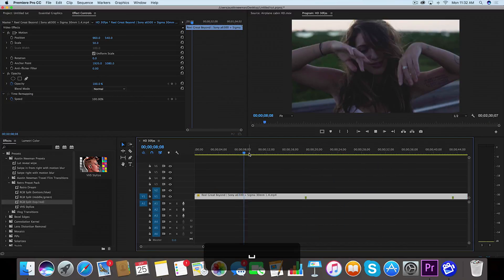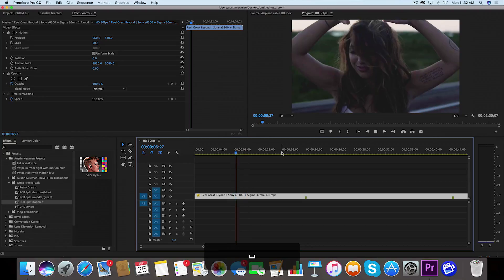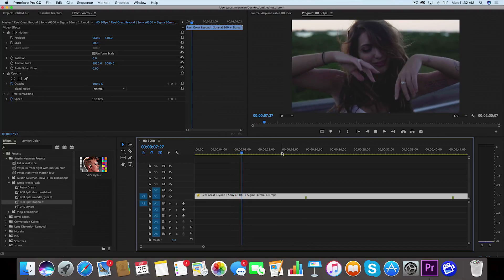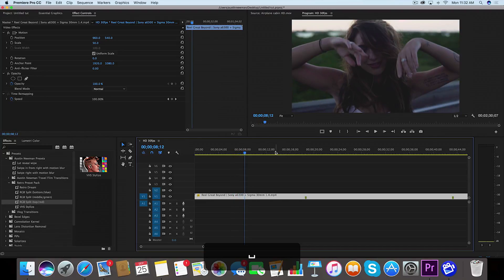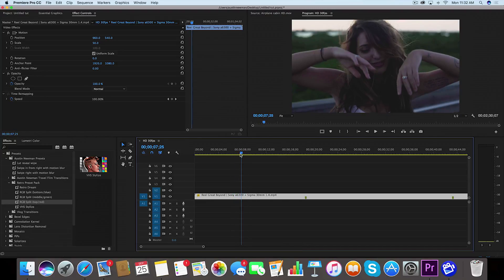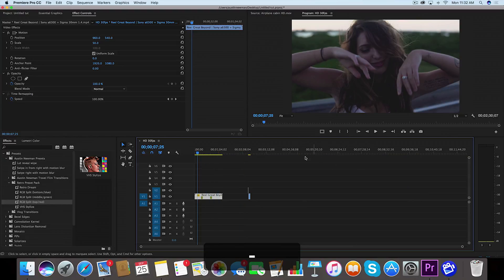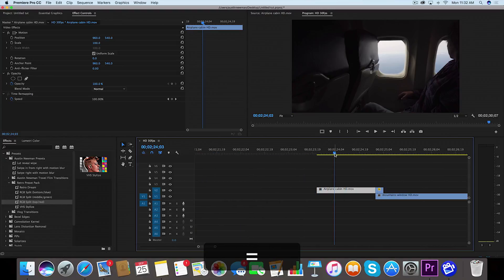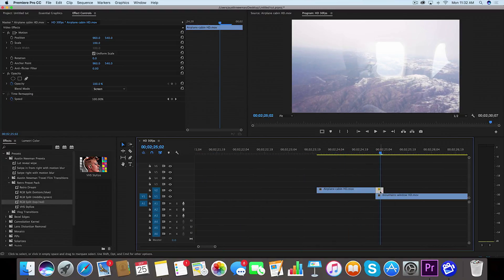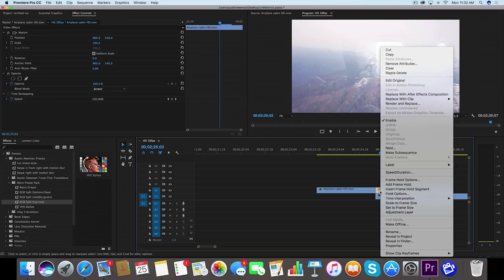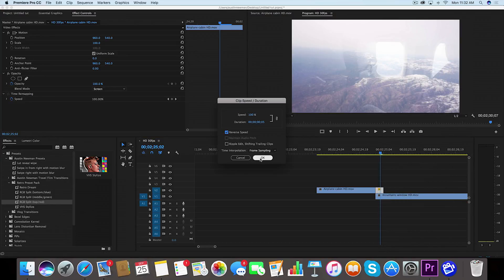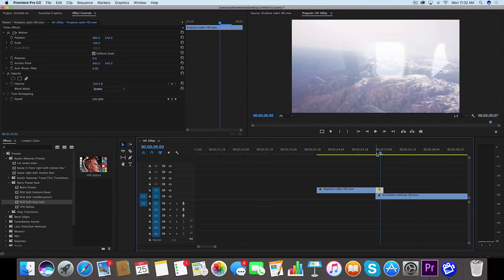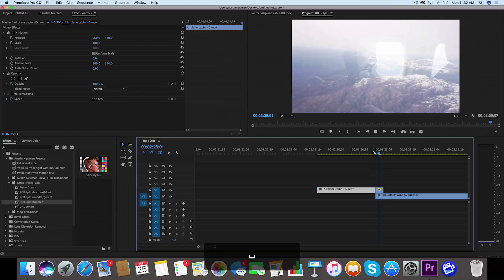For this shot where you see her hands going down, I did a simple Screen blend mode and changed up the colors — just like the transition clip. I had the Screen come over it, then went to Speed and Duration, reversed the speed, and then did an RGB split on that layer in particular.